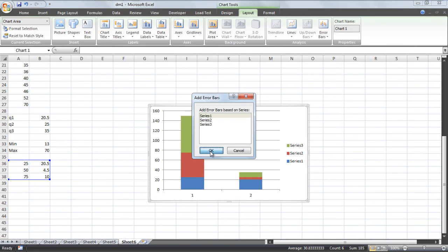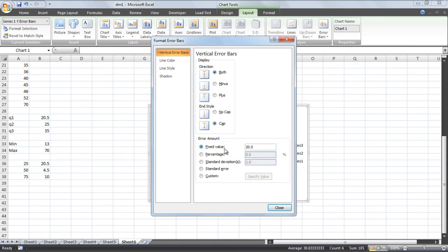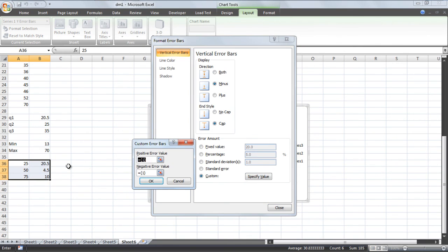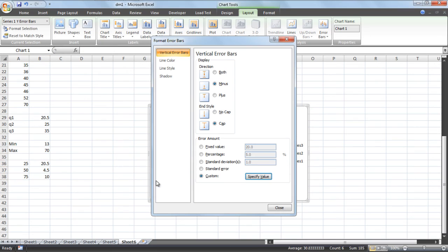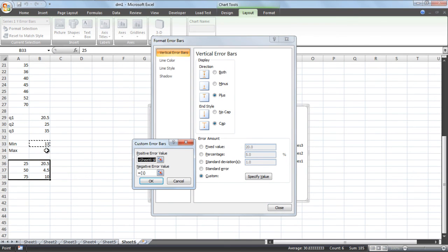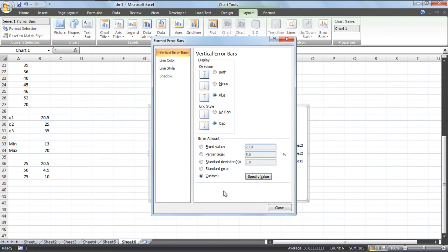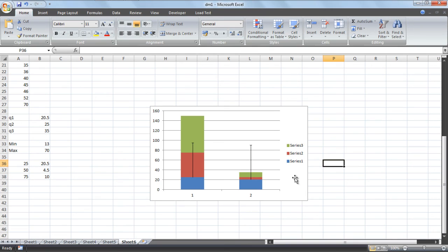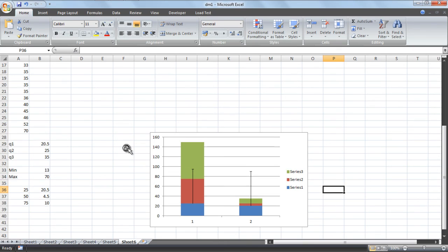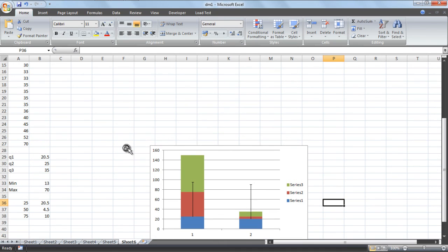This one, first of all select the row column. Select custom, specify values, select the minimum value for negative. After that select plus, specify value, close. Here is your chart with box plot analysis.